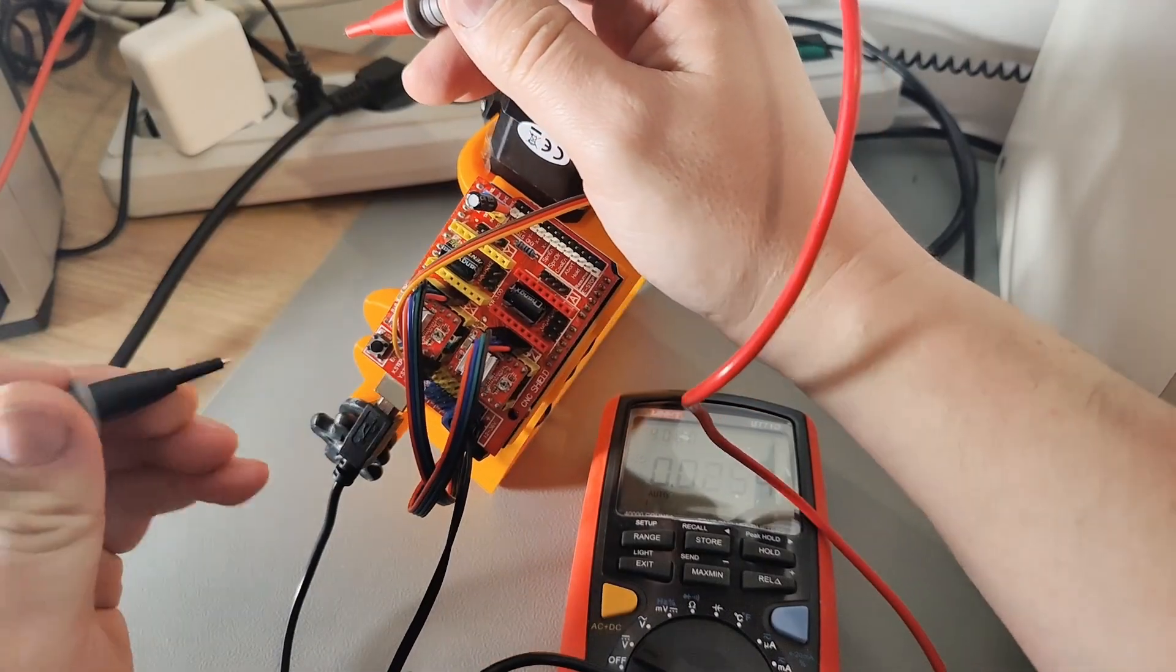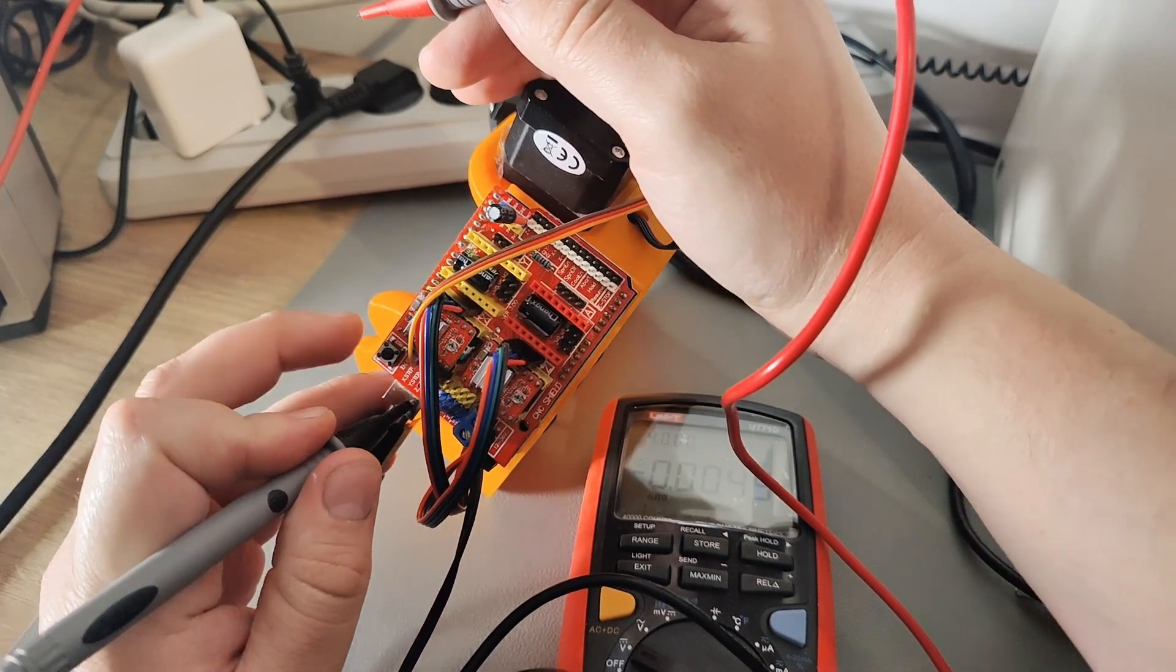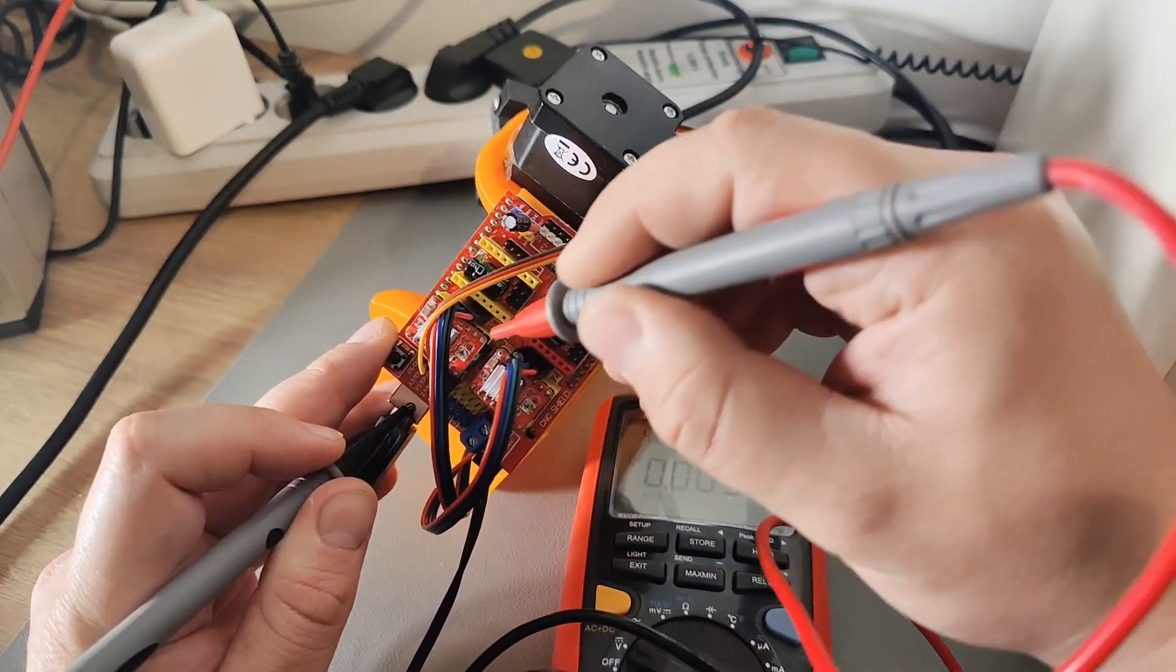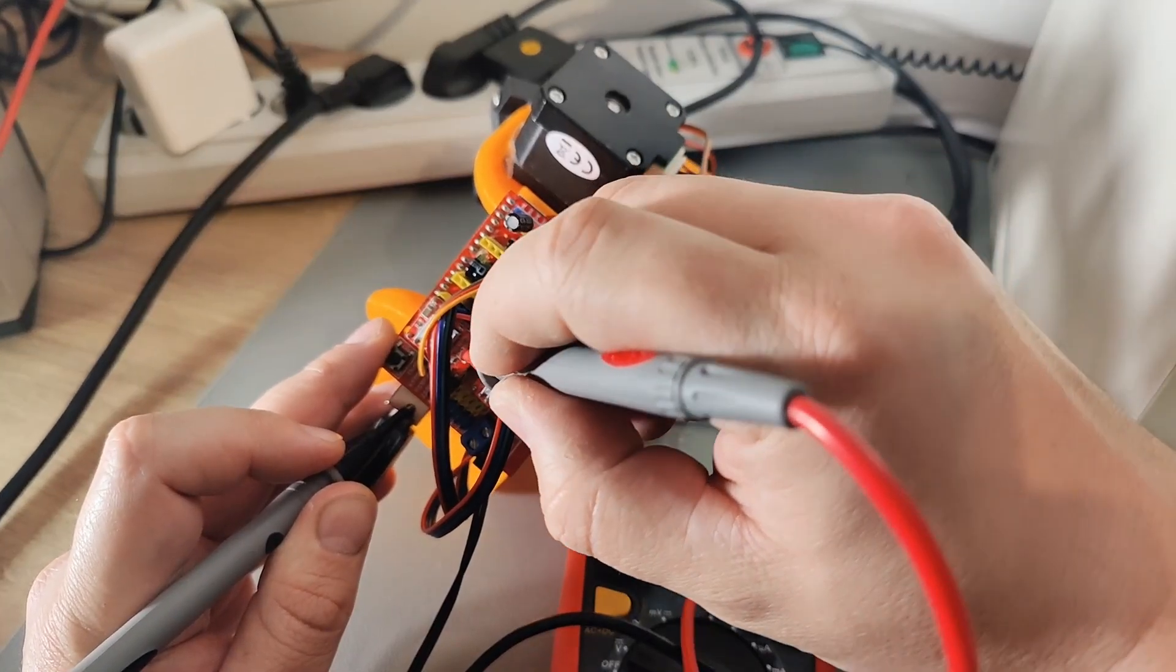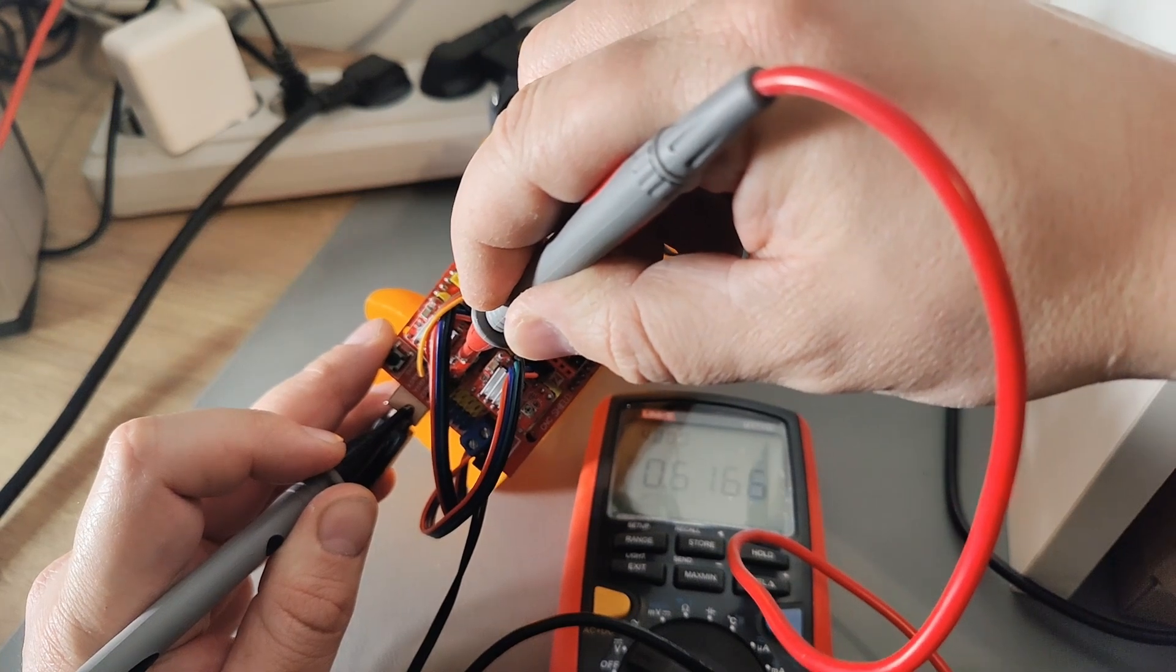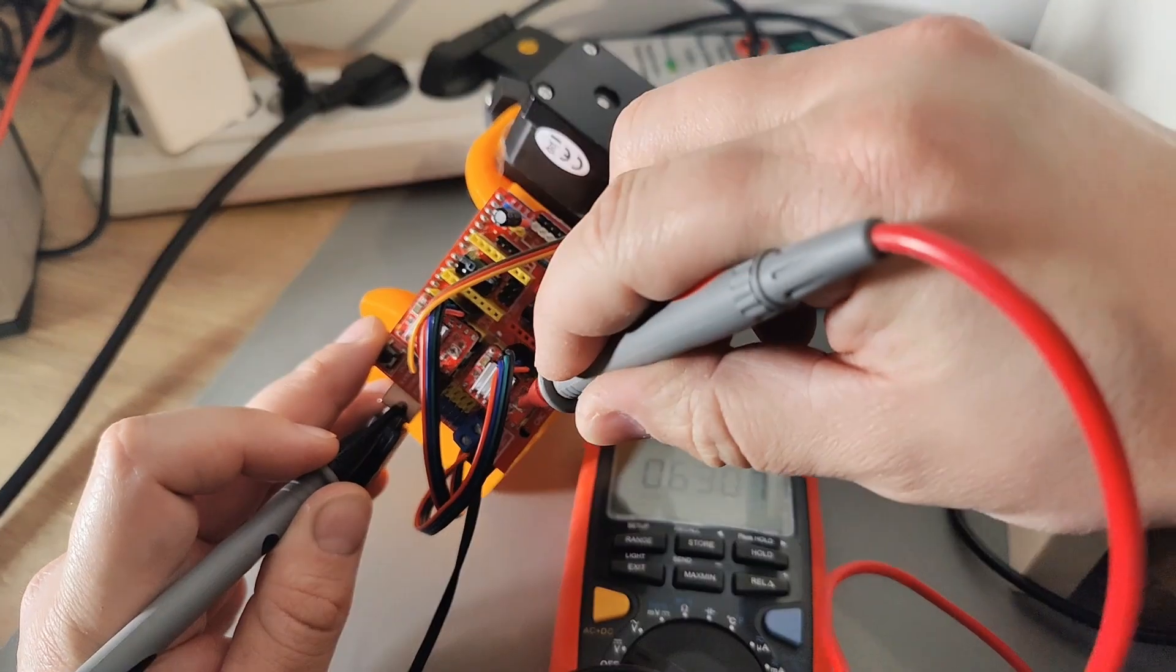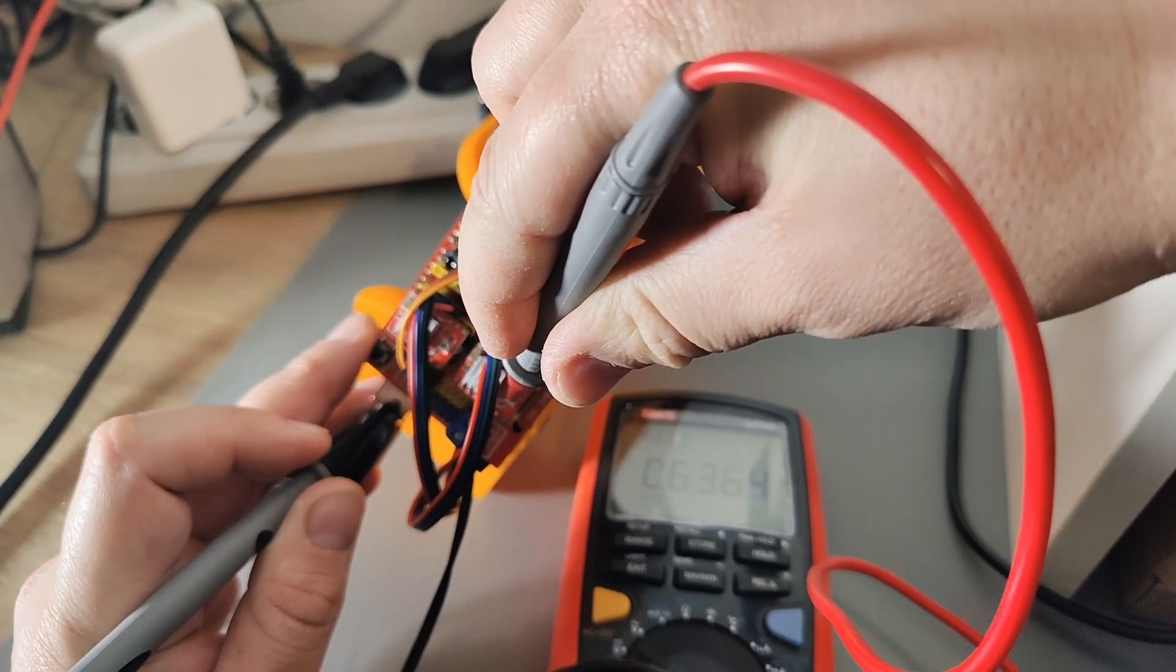When everything is connected, you search for a ground. You can use for example the USB port as a ground. And then with the plus of your multimeter, you go to the potentiometer. And it should have about 0.6V. The next one also is about at 0.6V.